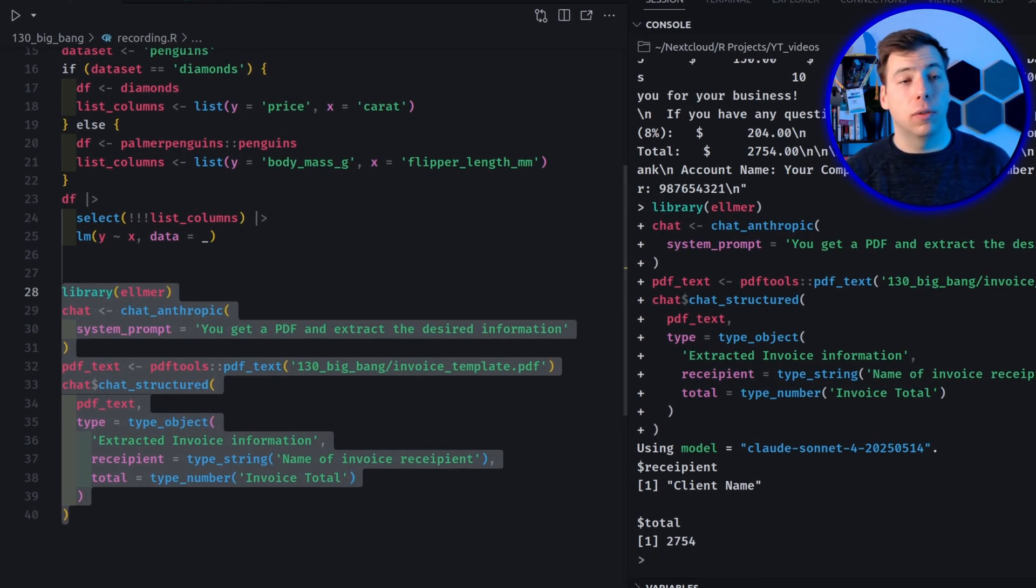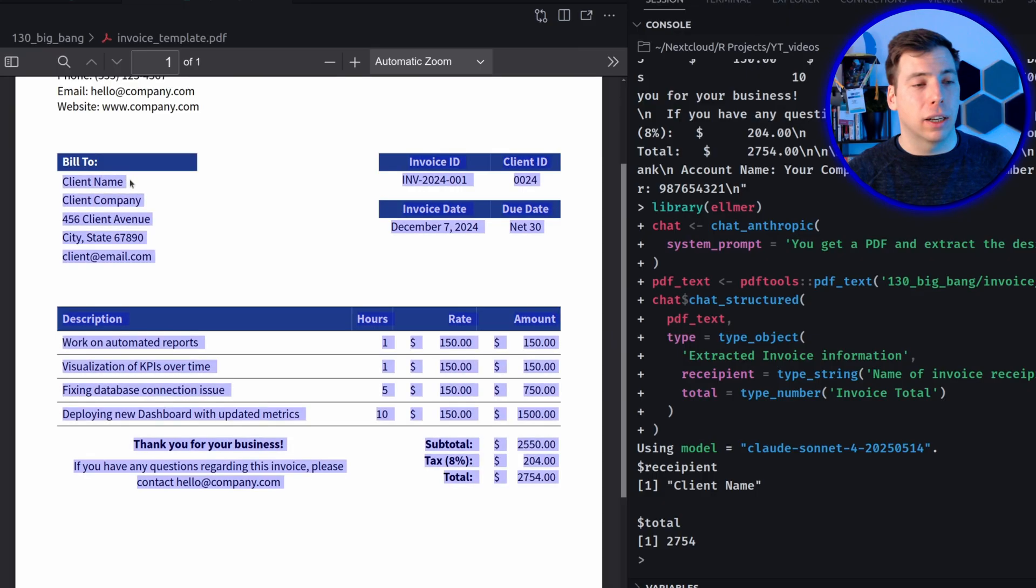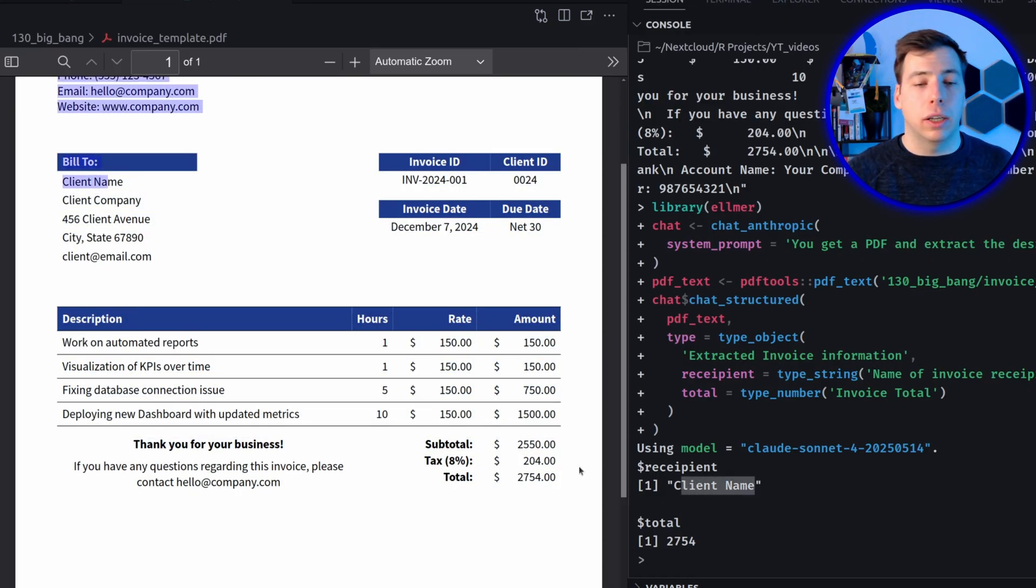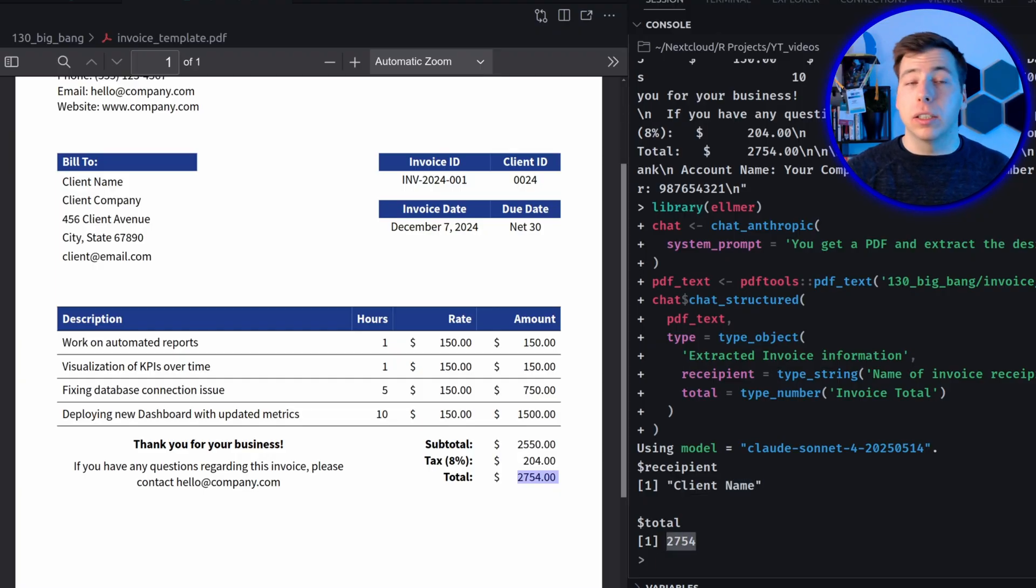And now if you execute all of this, then you see that Claude Sonnet 4 model is called and it will get this data from the invoice here. And because this invoice is so generic, it says here client name. The LLM also only returns client name. And for the total, we have this amount here. And this is also what we get here. So that's neat. That is what Elmer does.